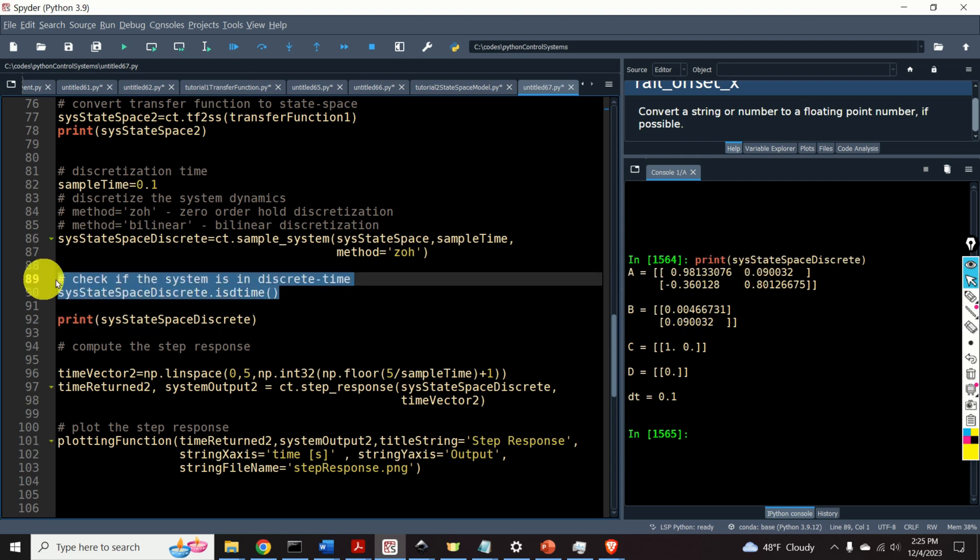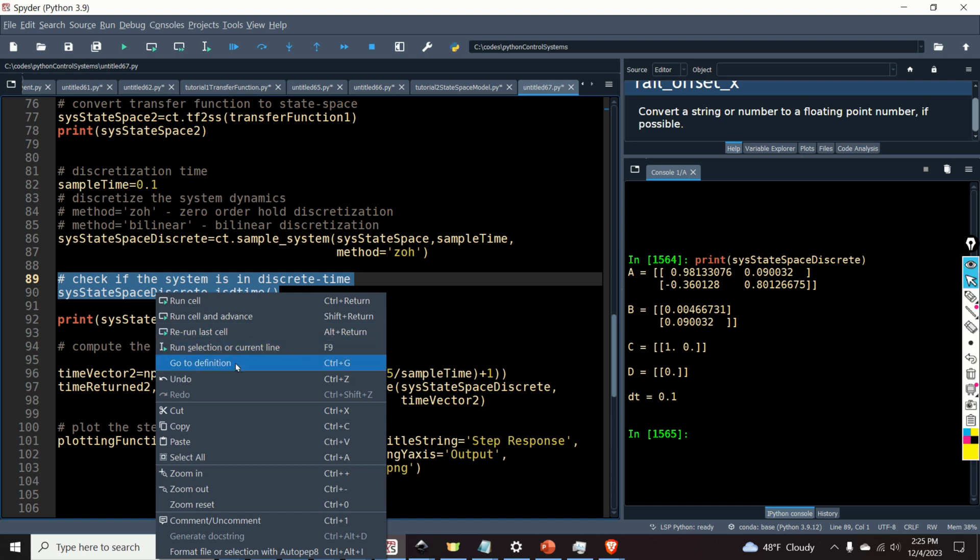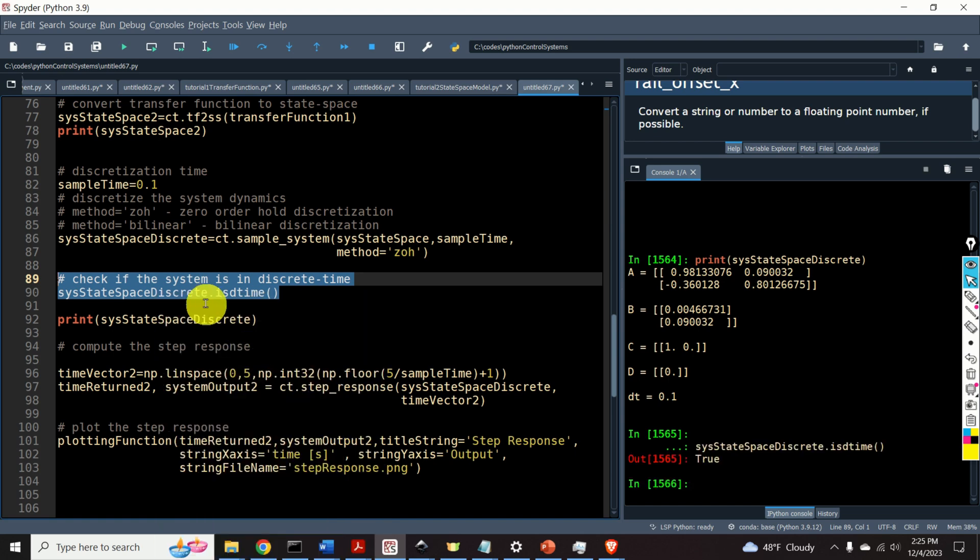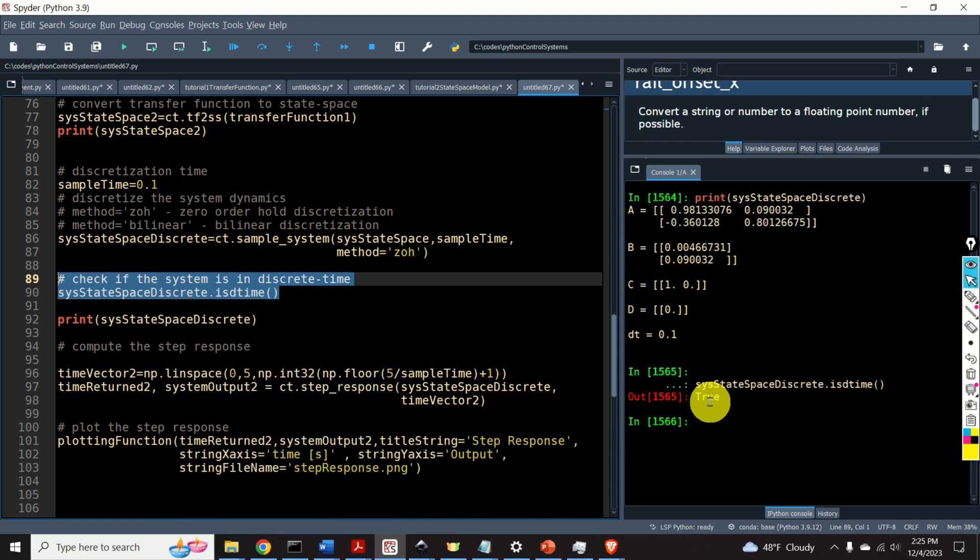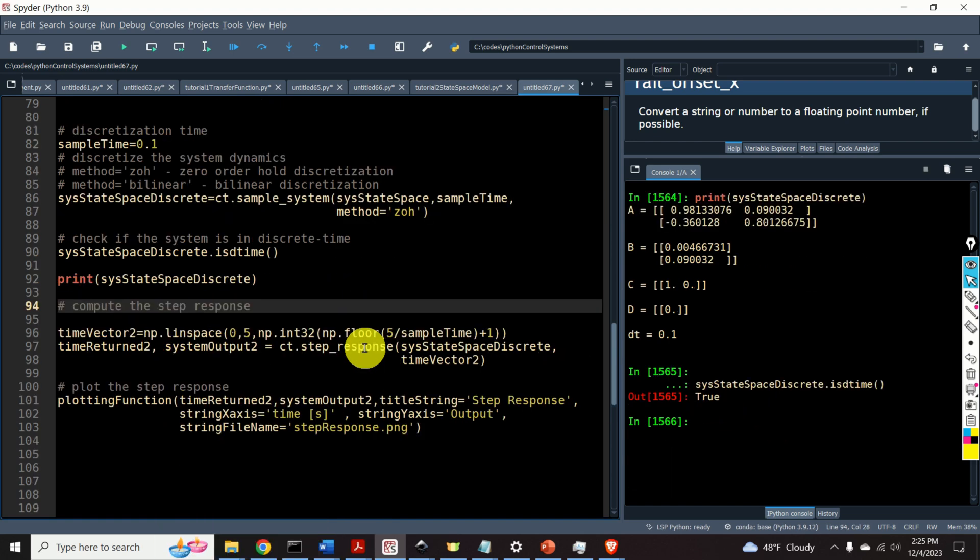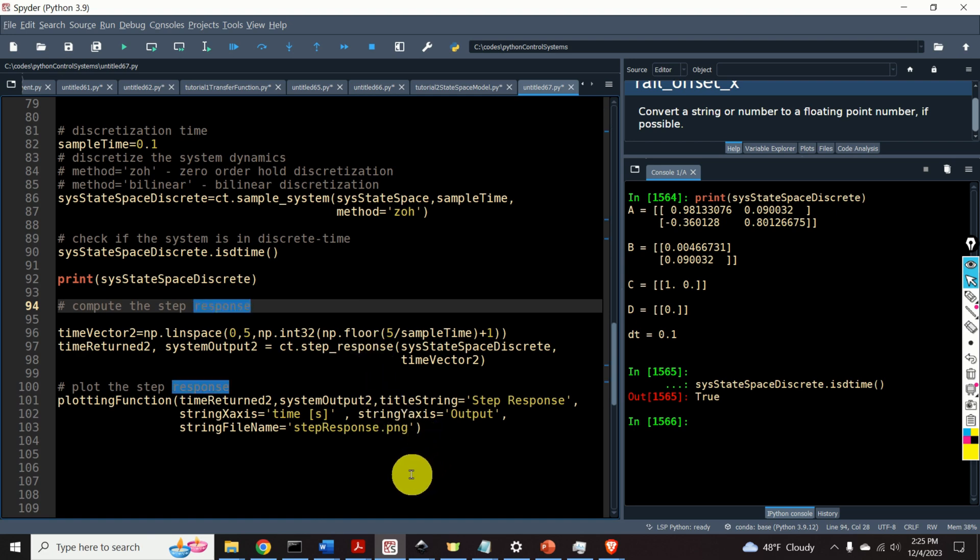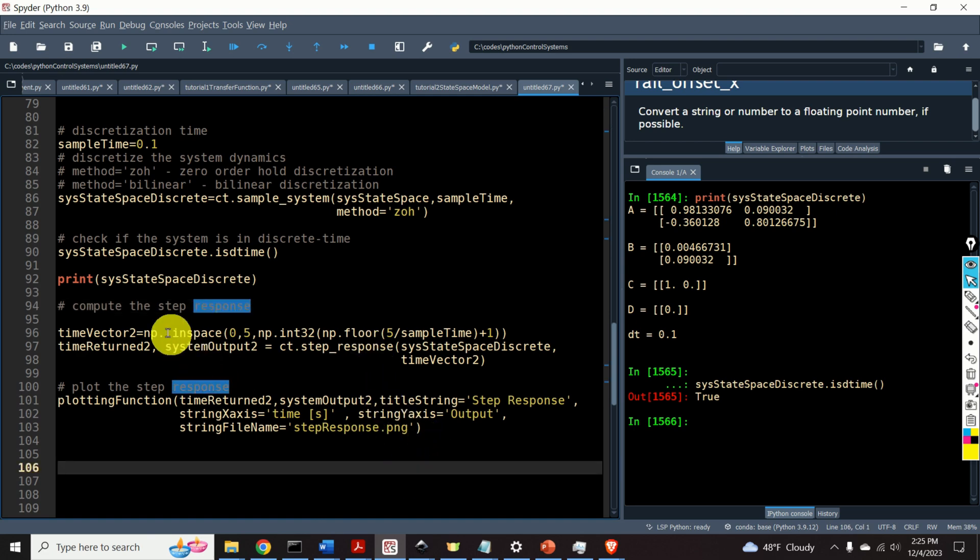And we can check if the system is actually in discrete-time by running this function. And its output is actually true.